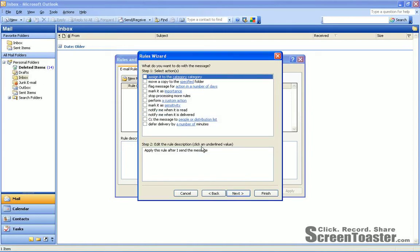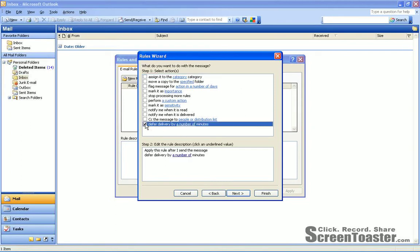Okay, now here, what do you want to do with the messages? We're going to choose the last tick box available, Defer Delivery by Number of Minutes. So check that.